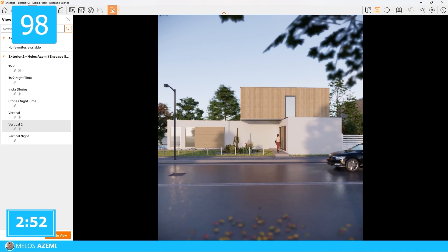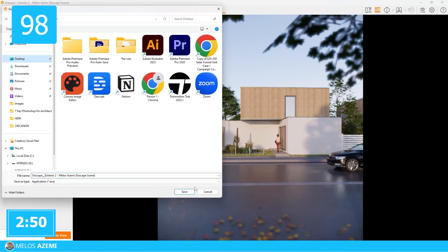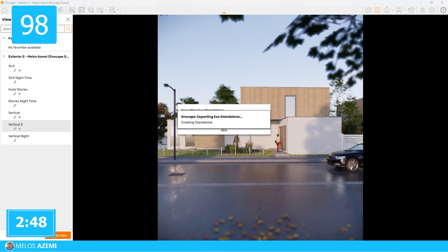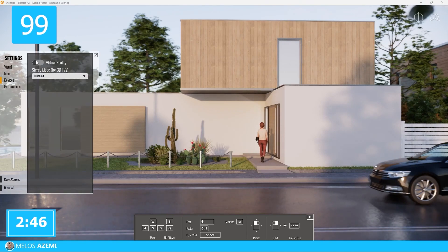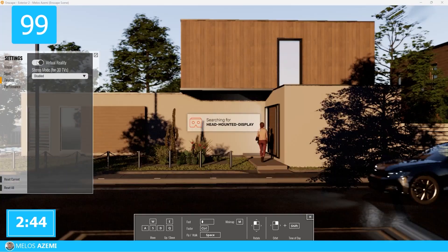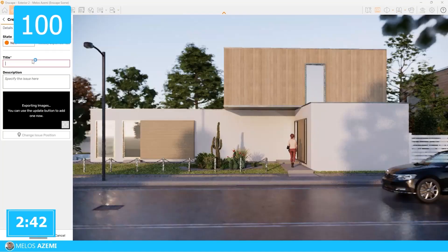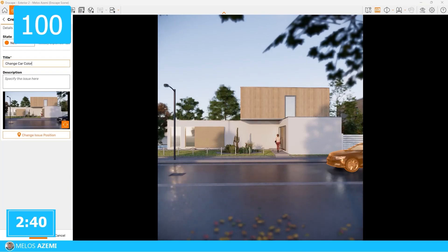To export the files, even if you don't have Enscape installed, you can use export as standalone file. To export the whole file with virtual reality, you can connect your headset to the standalone file. If you work in teams, use the collaborative tool to add comments and have smoother workflow.